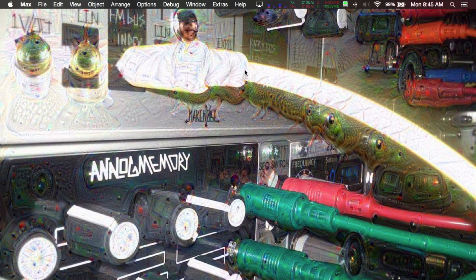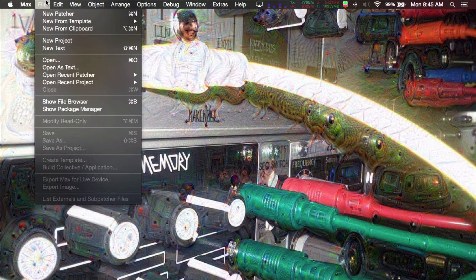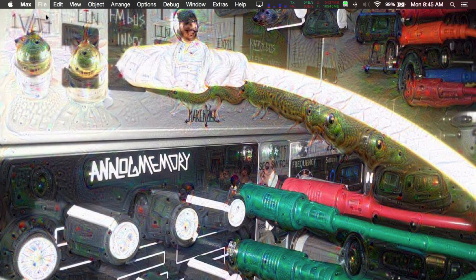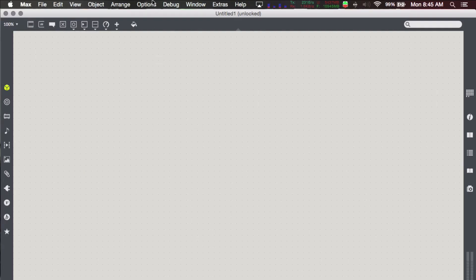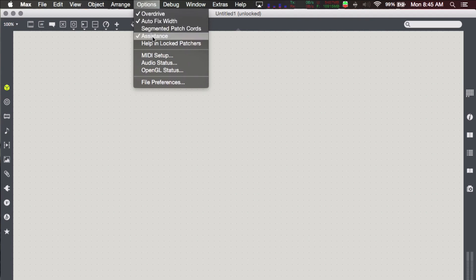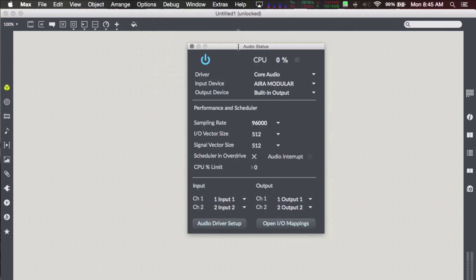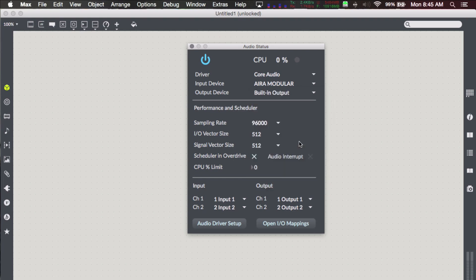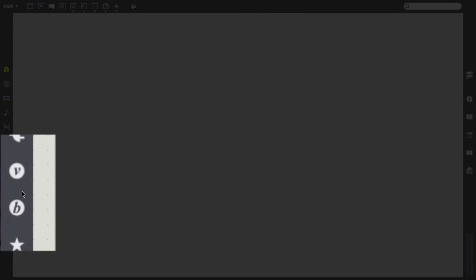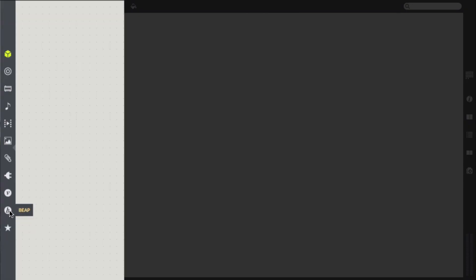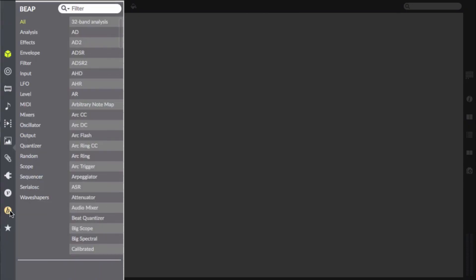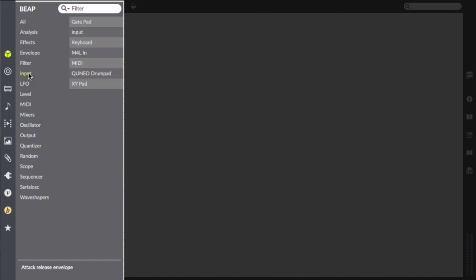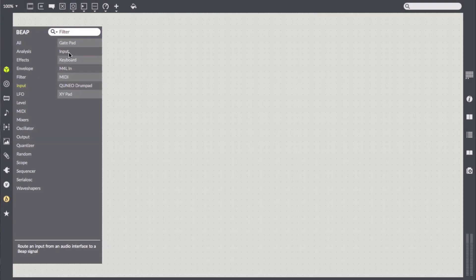In Max, I'll create a new patcher and check the audio status in the options menu. I'll make sure the Roland IRA is selected as my input device. Just be sure to select your DC coupled interface here. In the patcher, I'll scroll down the icons on the left-hand panel to the Beep menu. I'll select it and then click the input submenu. I'll select the input device from the menu and drag it into the patcher.